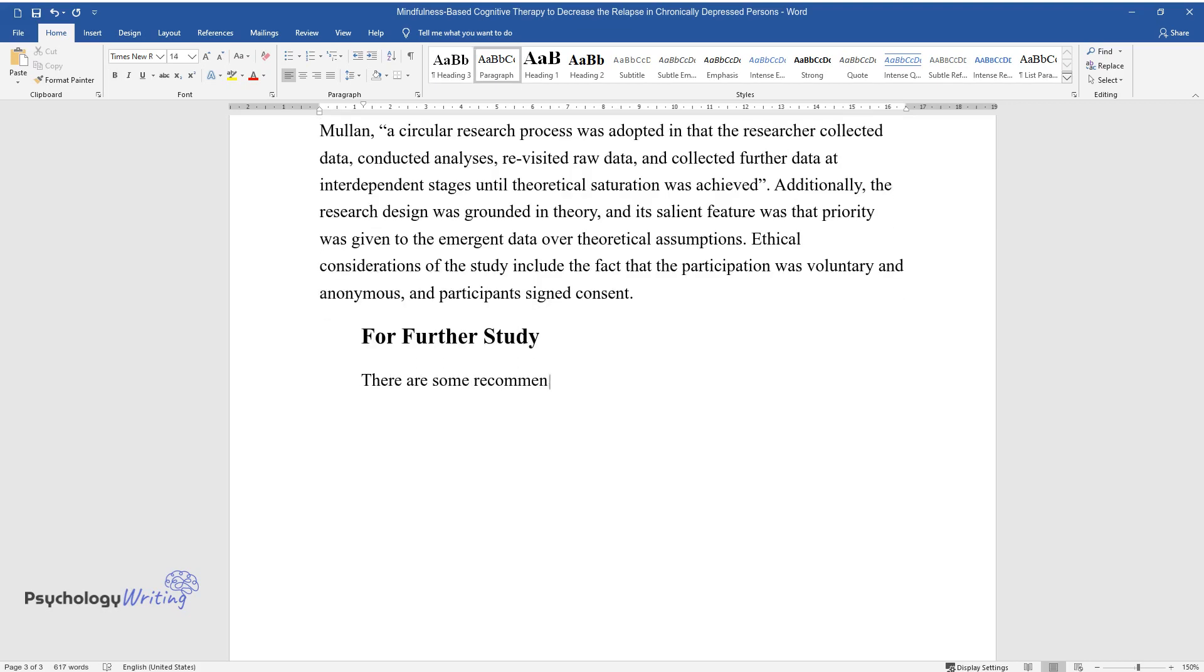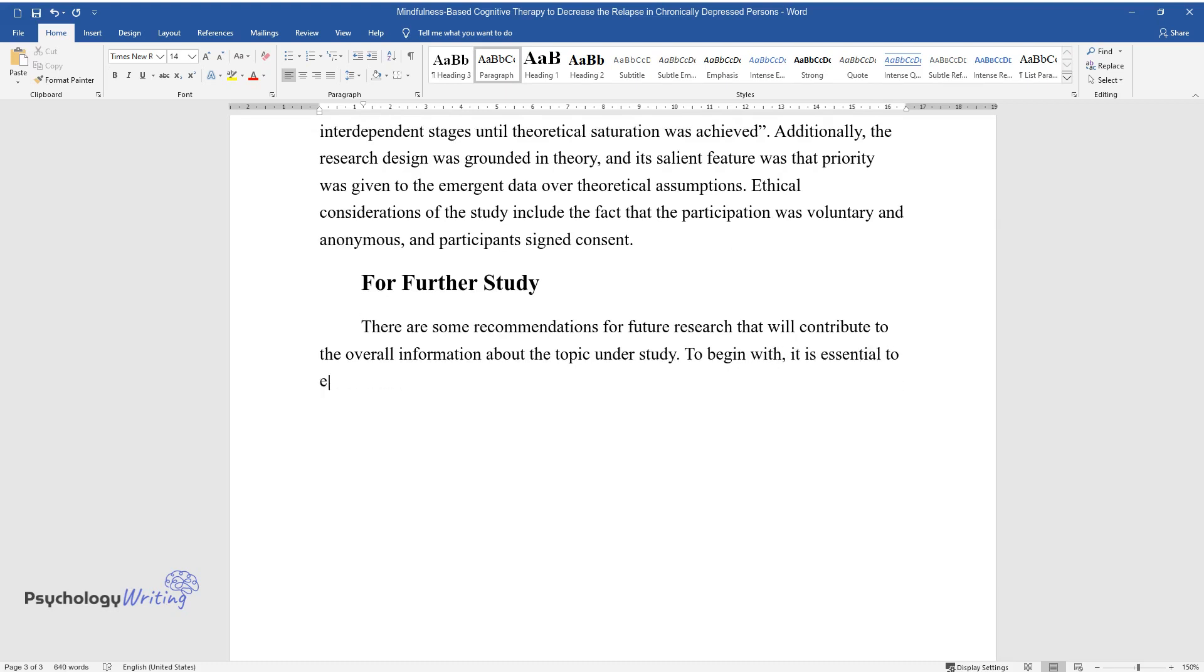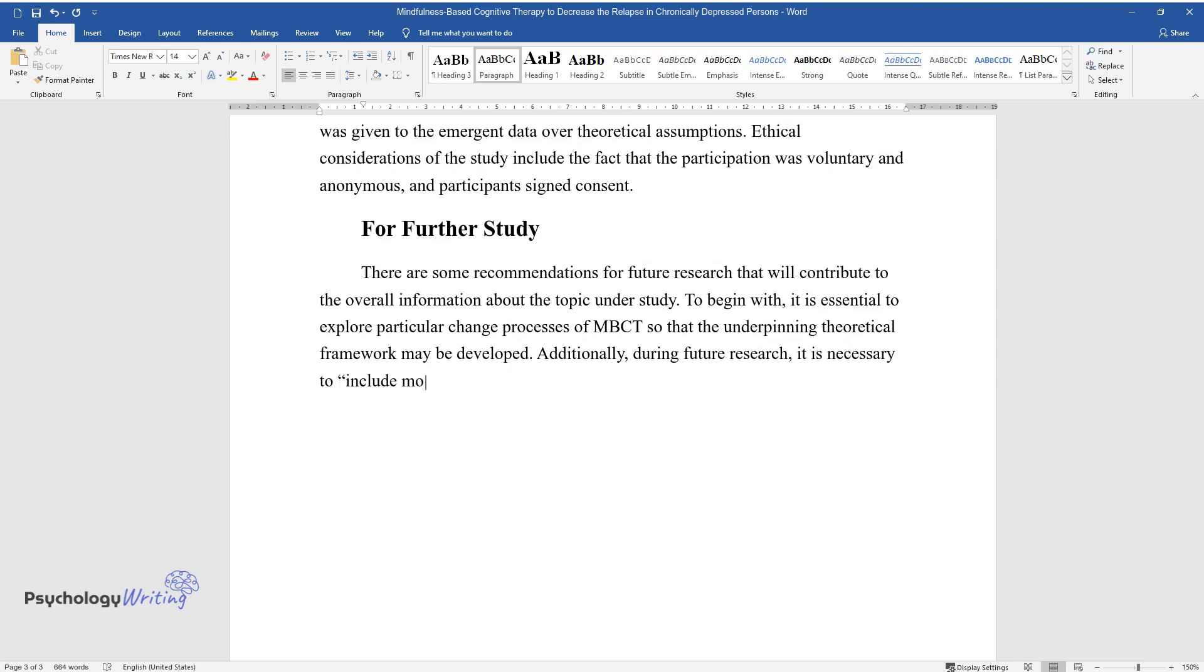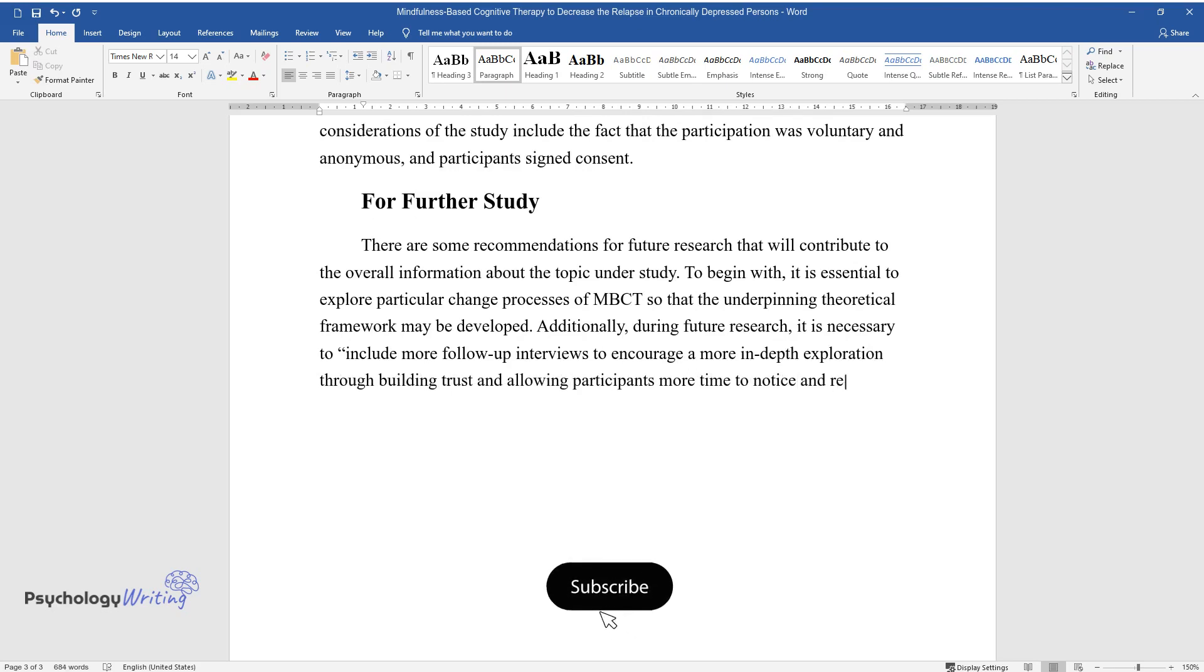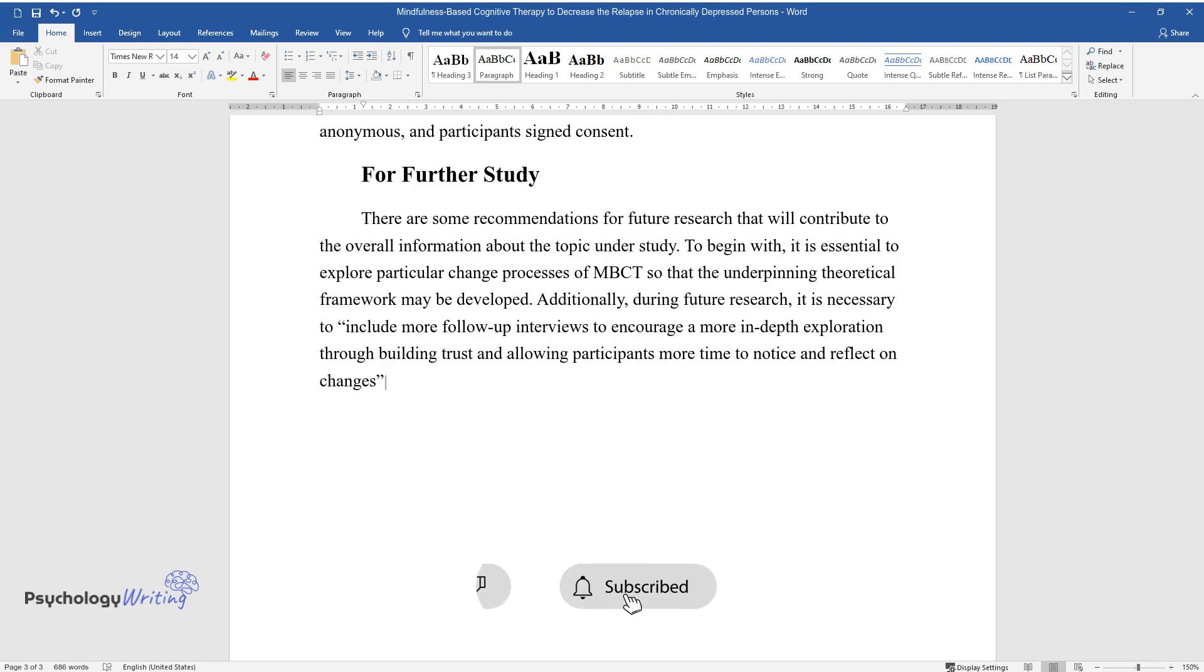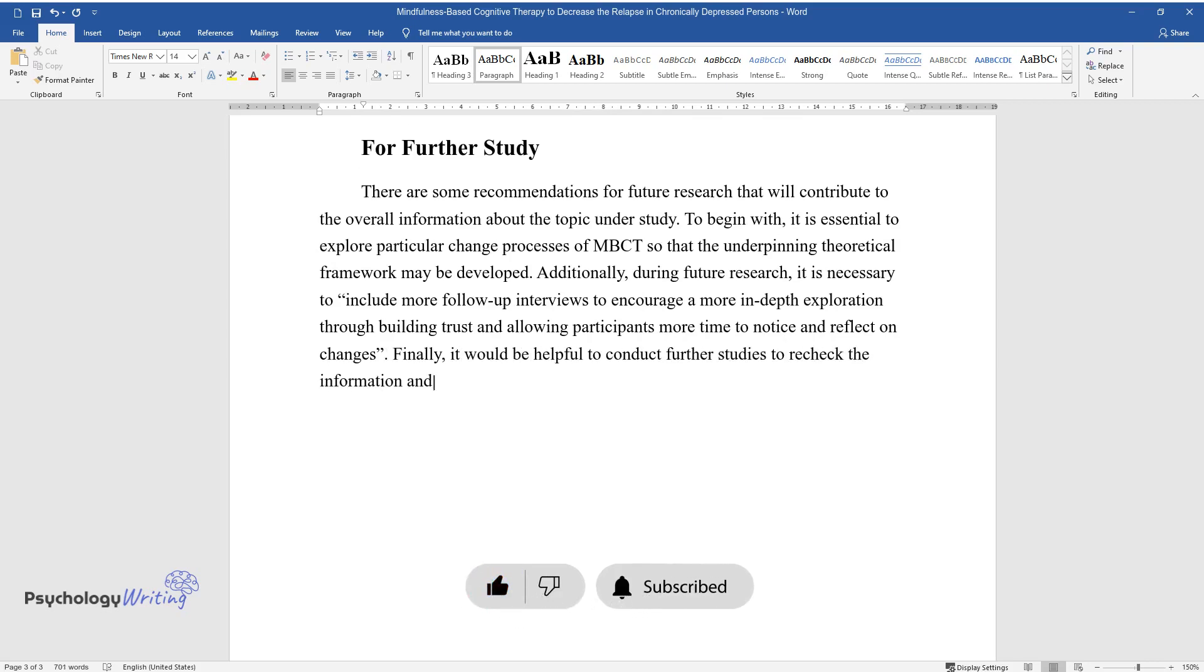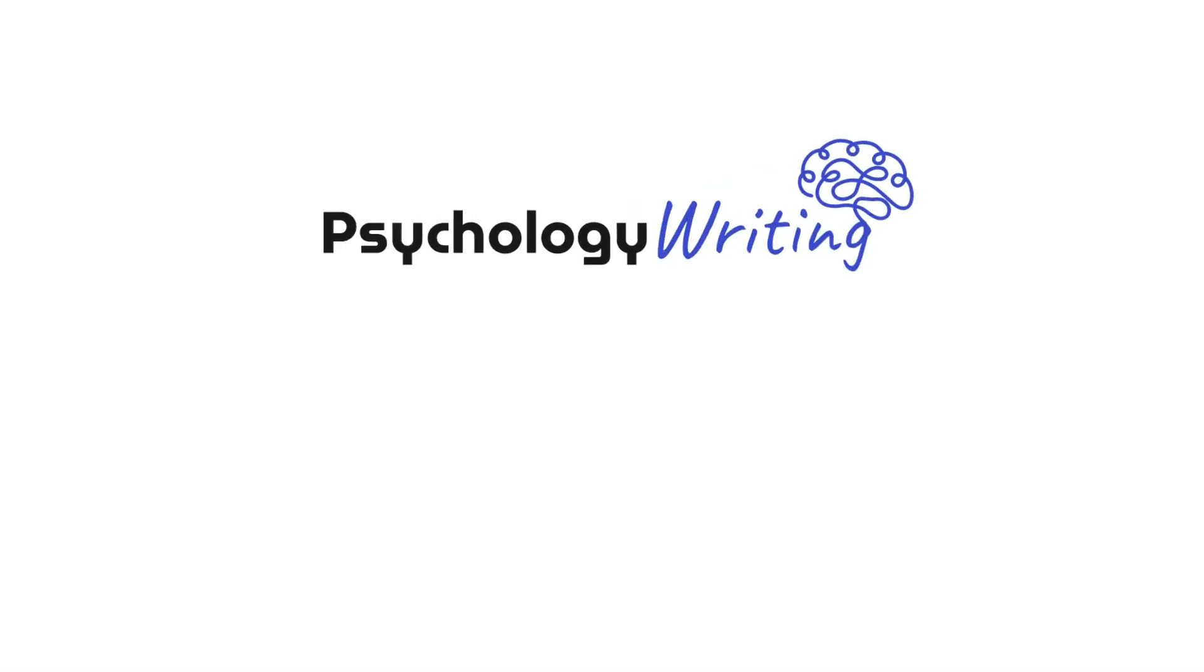For Further Study. There are some recommendations for further research that will contribute to the overall information about the topic under study. To begin with, it is essential to explore particular change processes of MBCT so that the underpinning theoretical framework may be developed. Additionally, during future research, it is necessary to include more follow-up interviews to encourage a more in-depth exploration through building trust and allowing participants more time to notice and reflect on changes. Finally, it would be helpful to conduct further studies to recheck the information and findings.